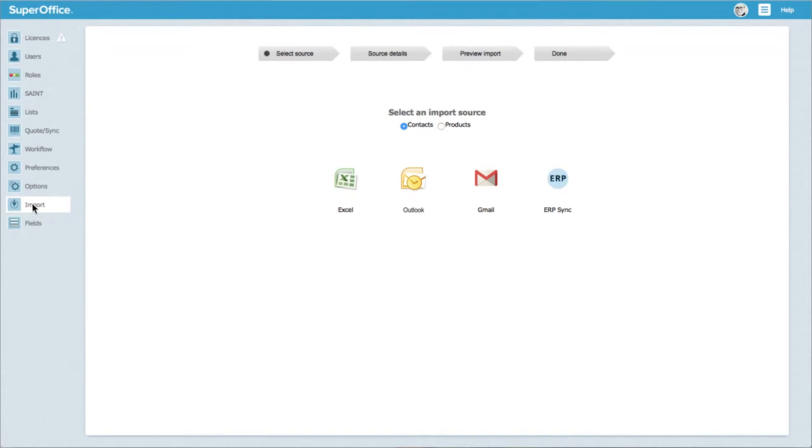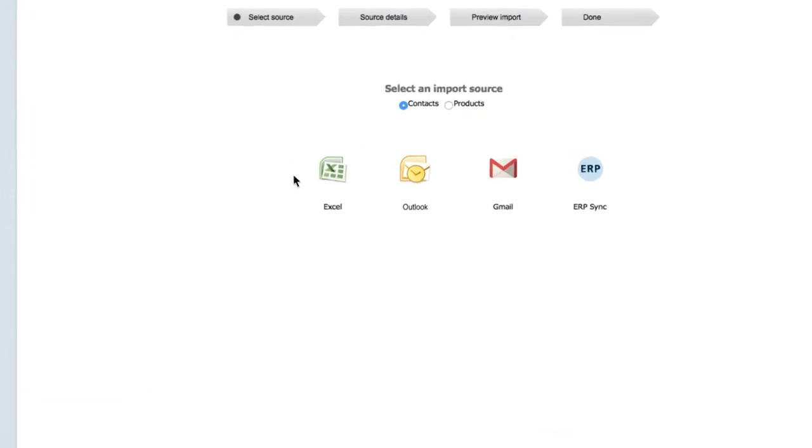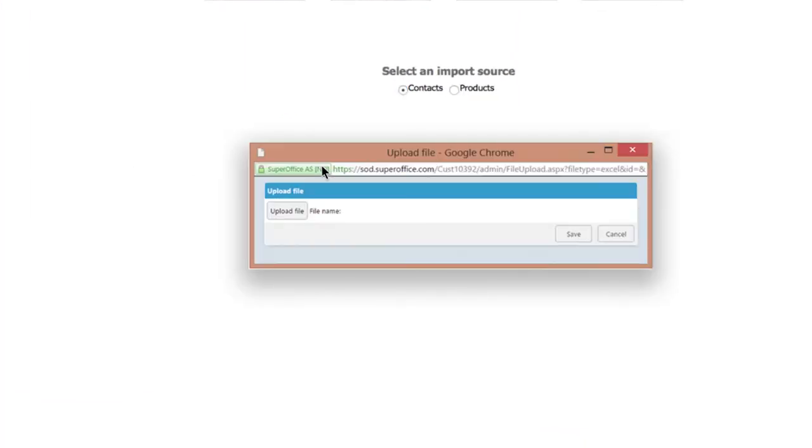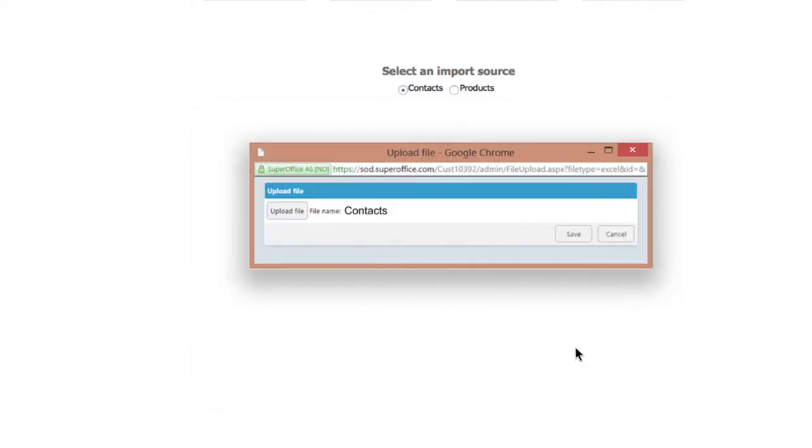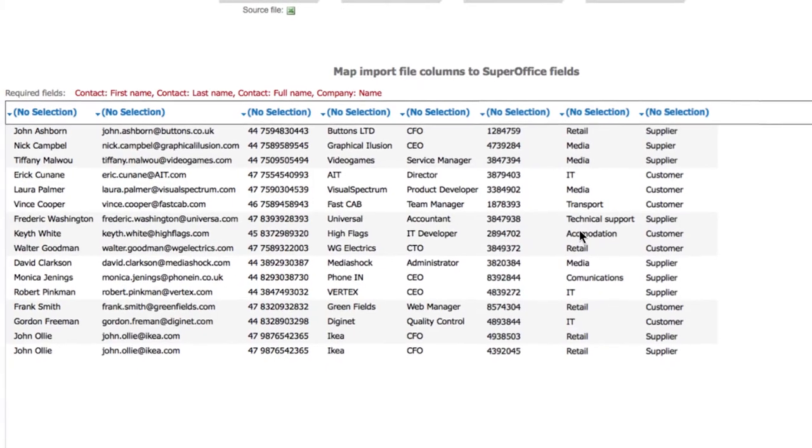Our example import file is an Excel file, but the steps will be the same. Click on the icon to begin your import. In the window that will appear, click on the upload file button, find the file that you need, click open and then click save.